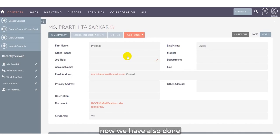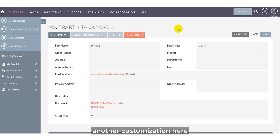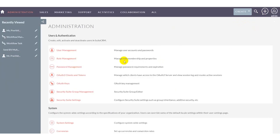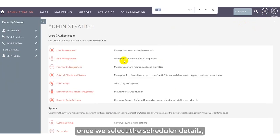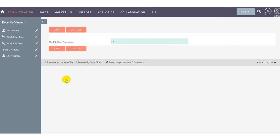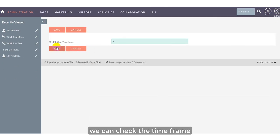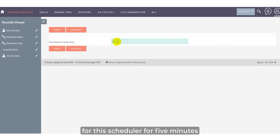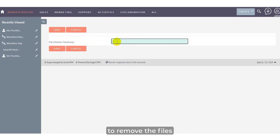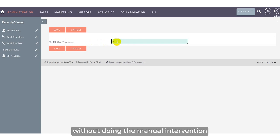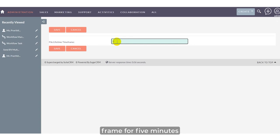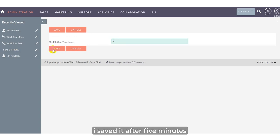We've also added another customization: the scheduler. In the scheduler settings, we can set the timeframe - here I've set it to 5 minutes. Users can customize this timeframe as needed. The scheduler automatically removes files without manual intervention, helping manage storage. I've set the file lifetime to 5 minutes and saved it.